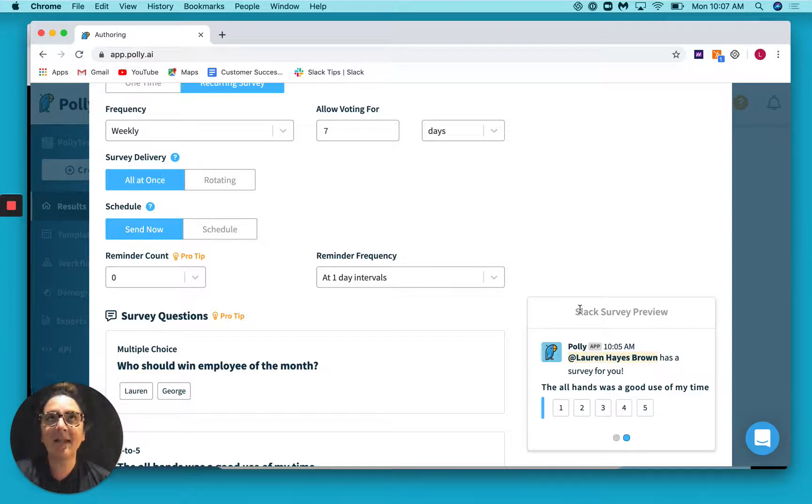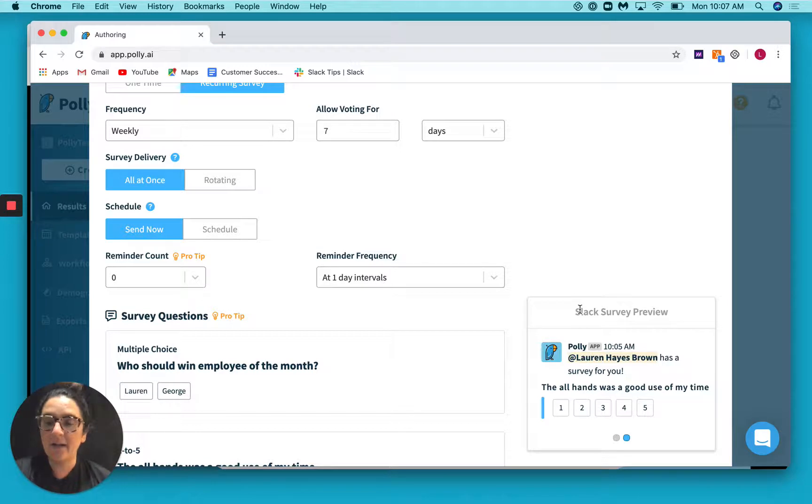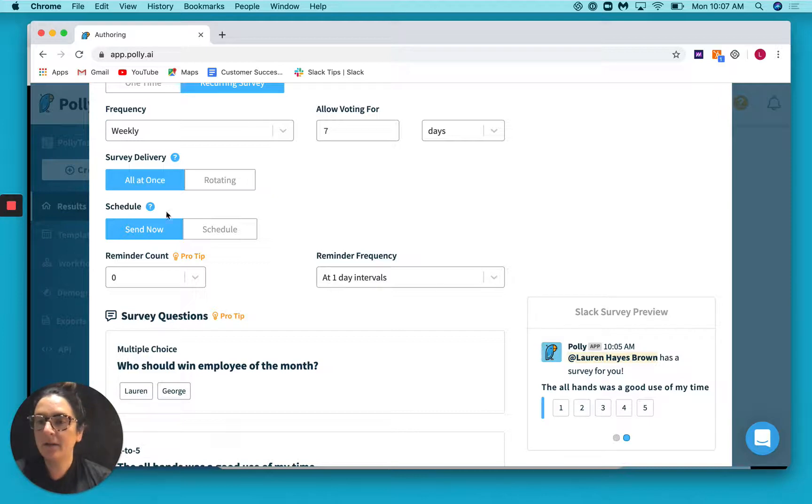So let's say that you have your all hands meeting at 10 a.m. but it's Friday afternoon. You don't have a lot going on. You want to set this survey up in advance so that you don't have to worry about it on Tuesday morning when things are crazy. So that's where our scheduling feature would come in handy.